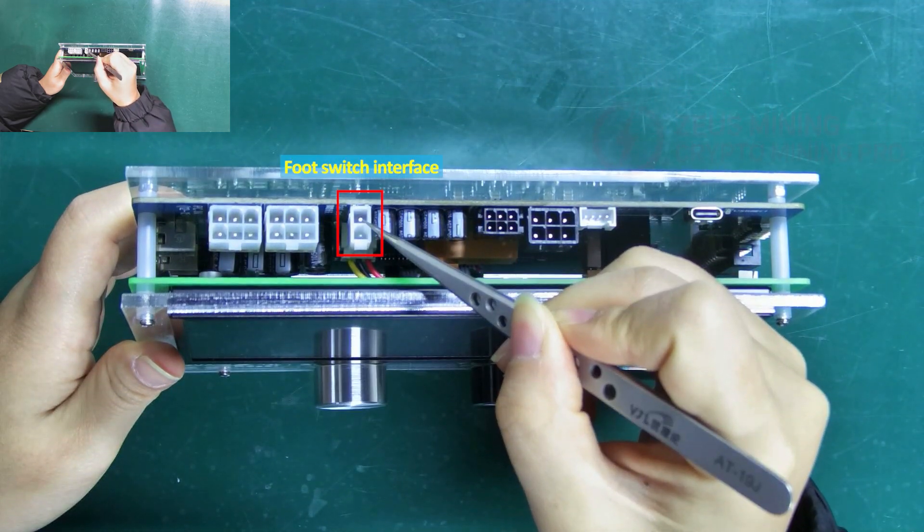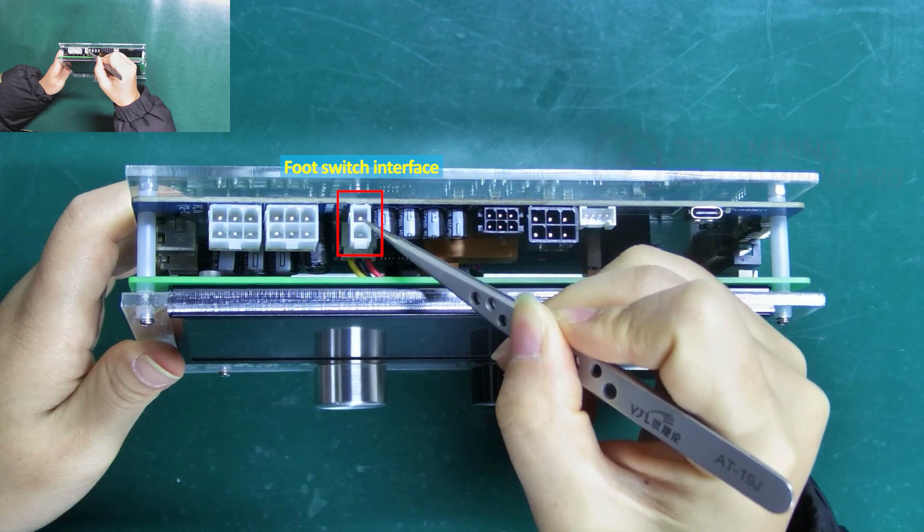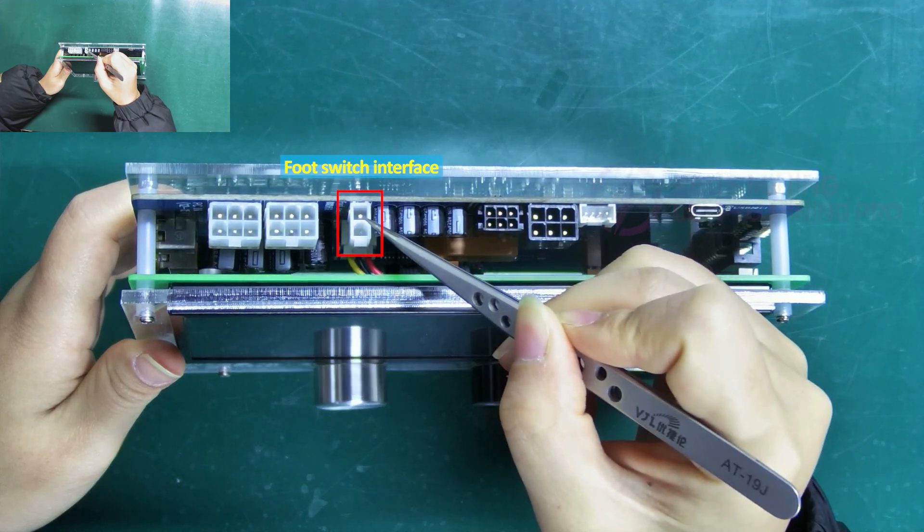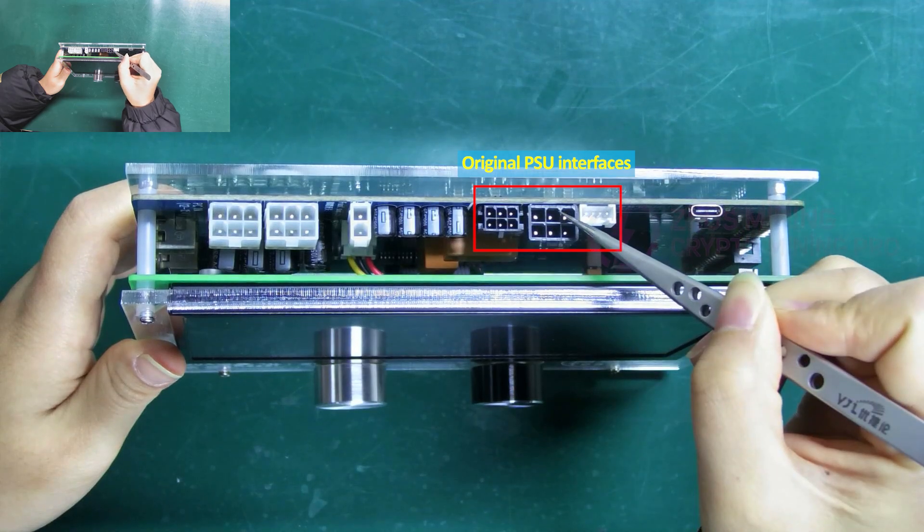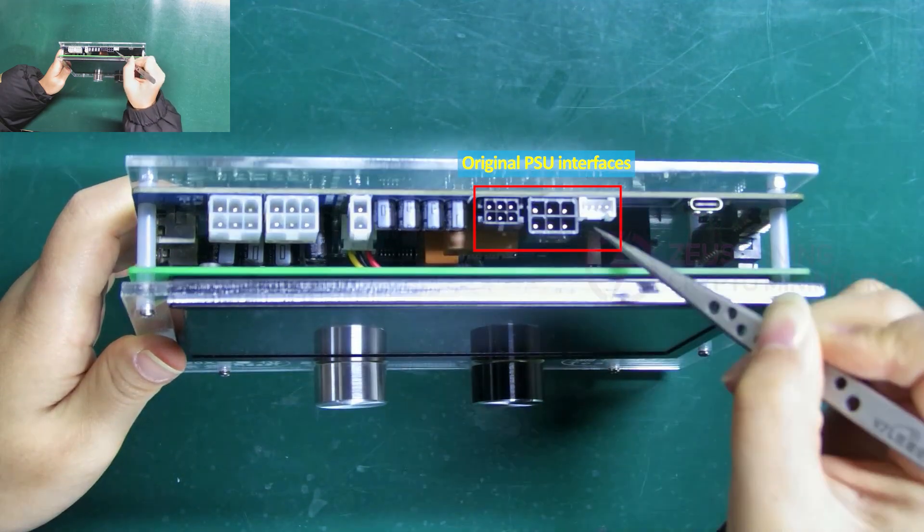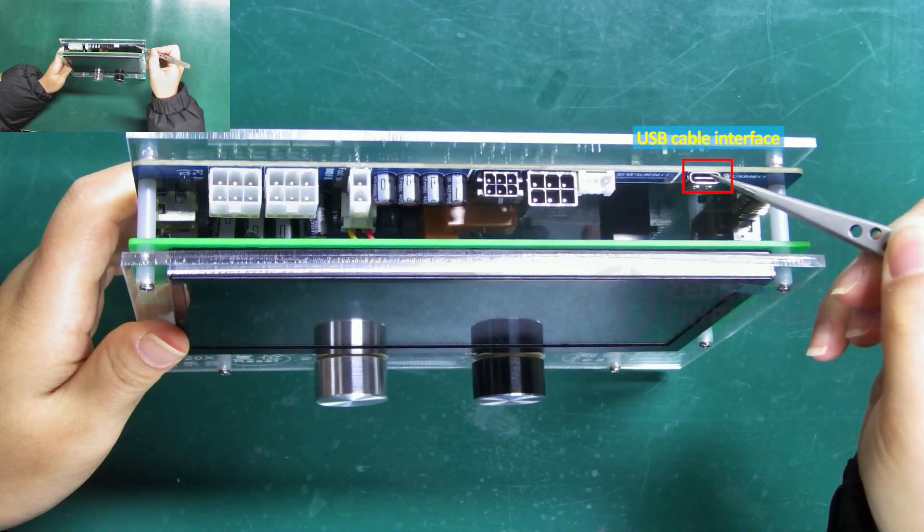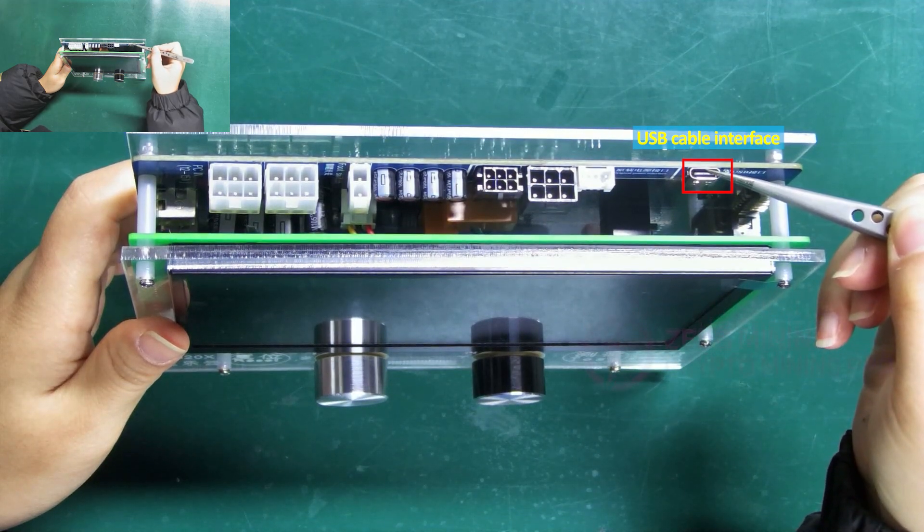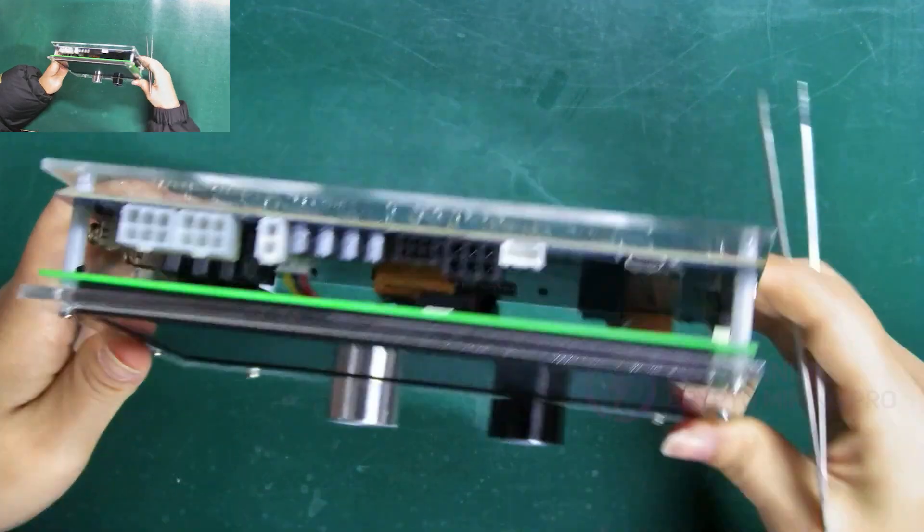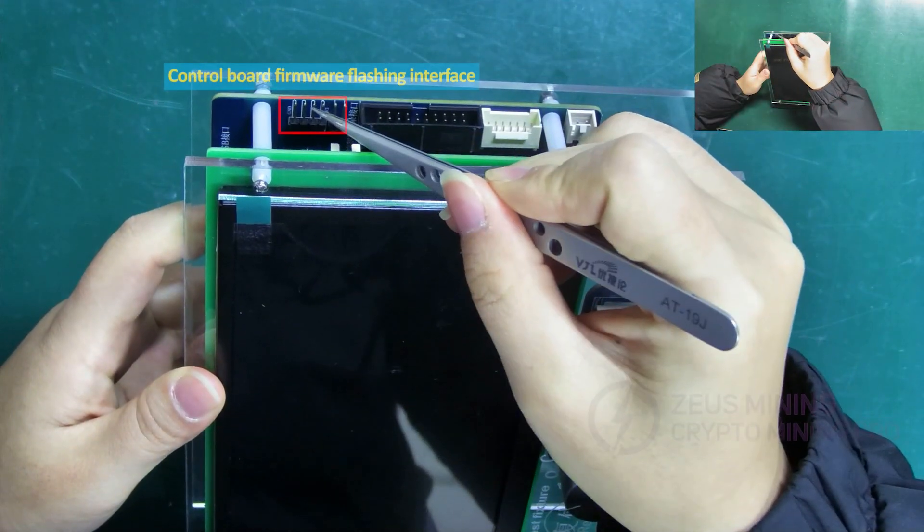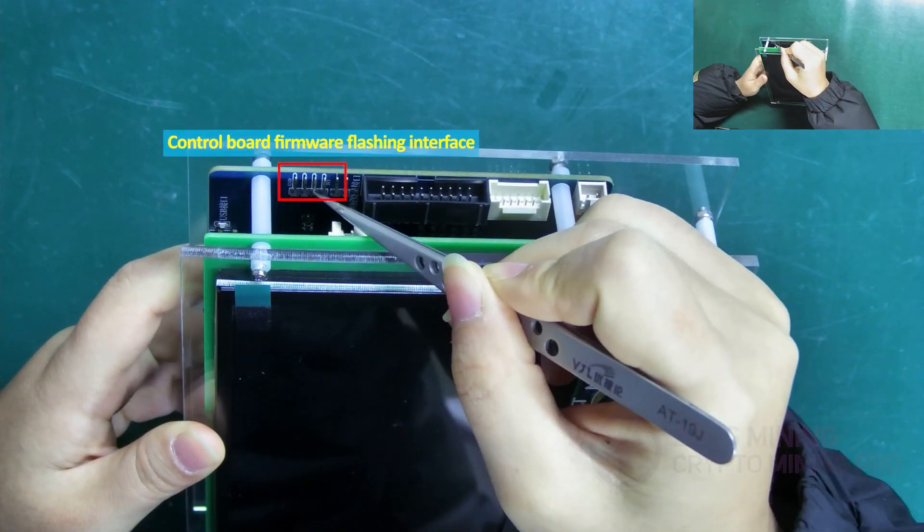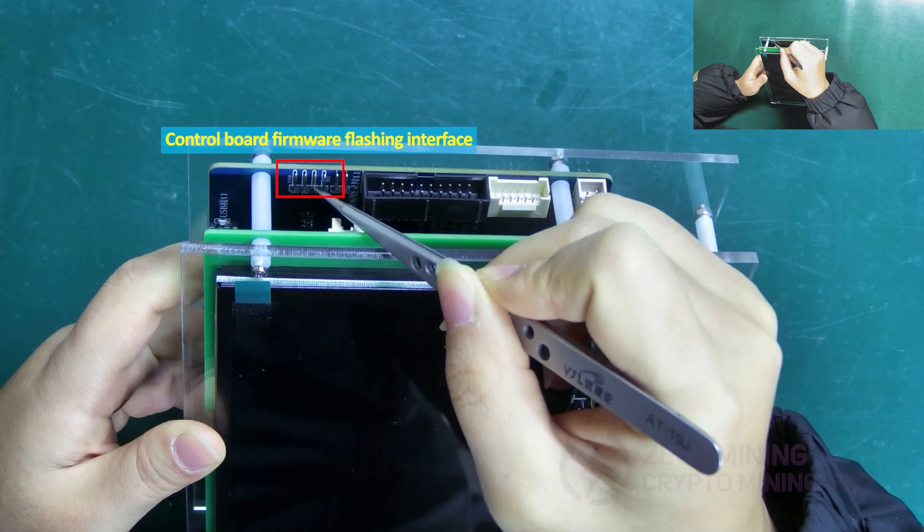This one is the foot switch interface used to control the fixture to test the hash board. These three are the original PSU interfaces. USB interface used to connect to a computer for firmware flashing. Control board firmware flashing interface: connect the fixture and control board to flash the firmware.